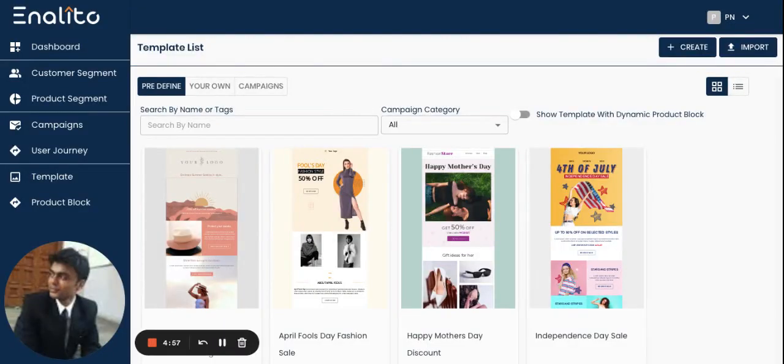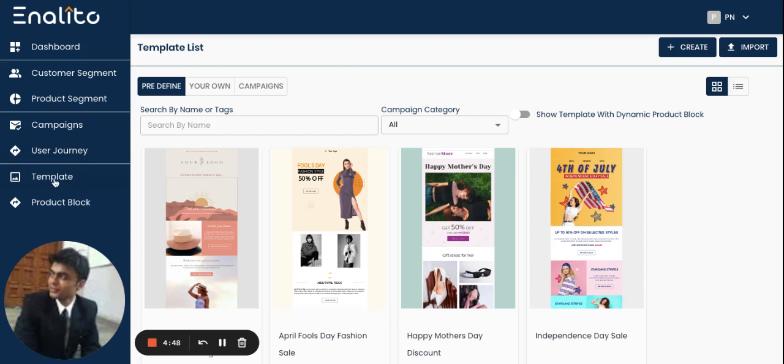In this video I'm going to show you how to design or edit an email template. As soon as you are logged into the analytical dashboard, go to the template section from the menu on the left hand side.